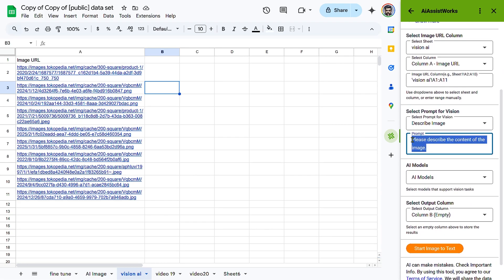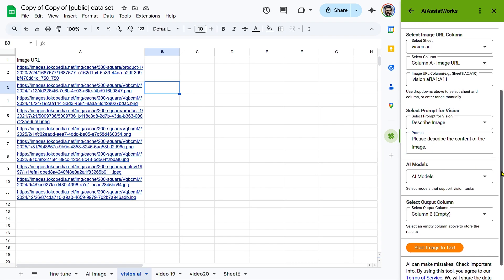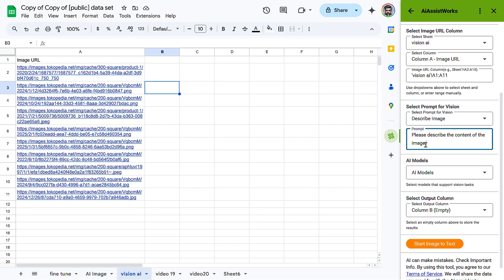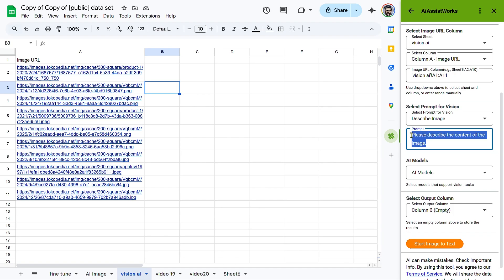Enter a custom vision prompt. Type a specific instruction in the prompt box, for example, please provide a vision analysis for the image. This tells the AI what type of insights to extract from the image.